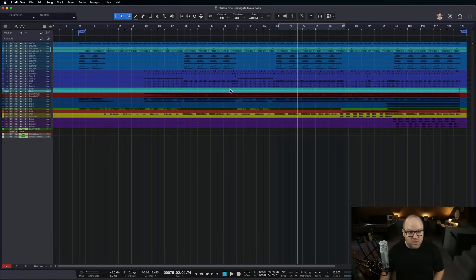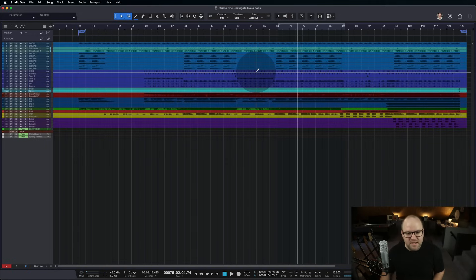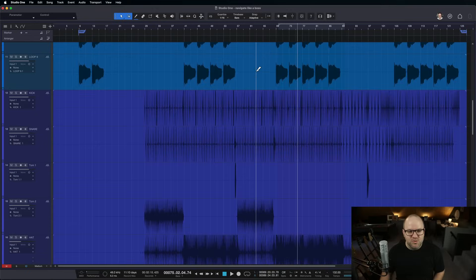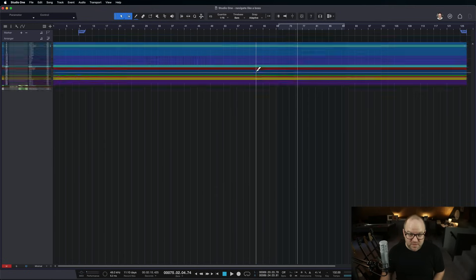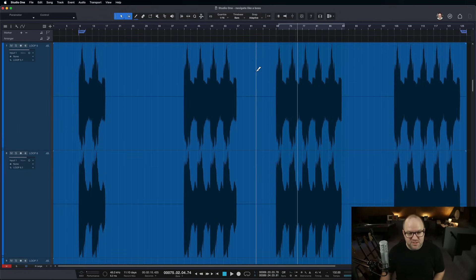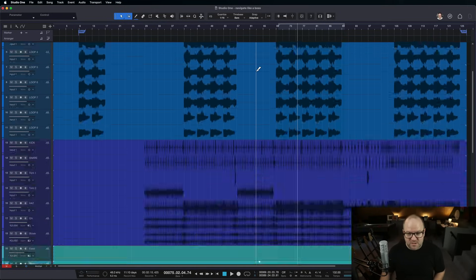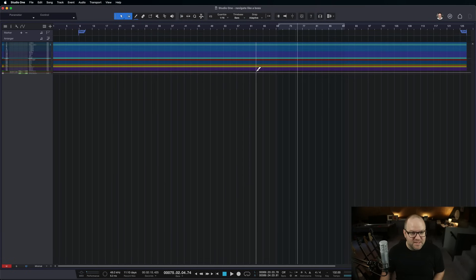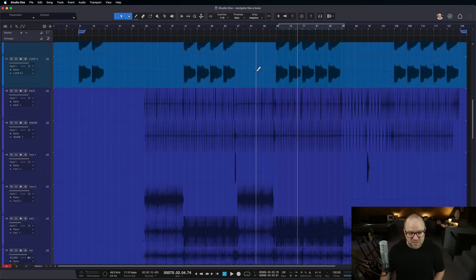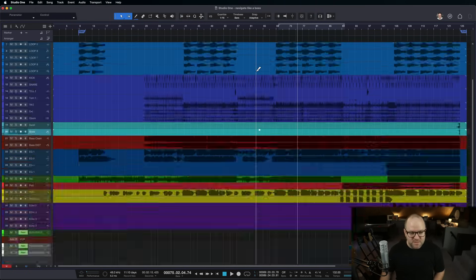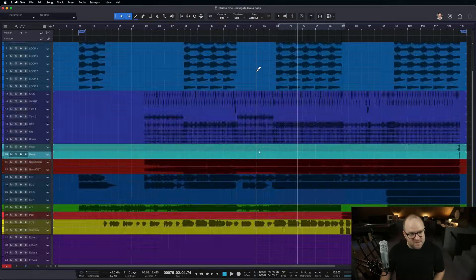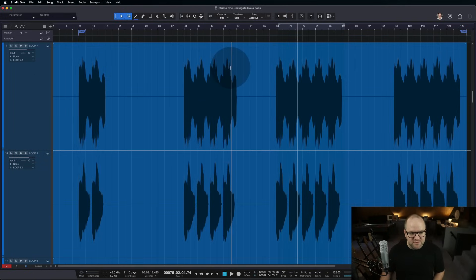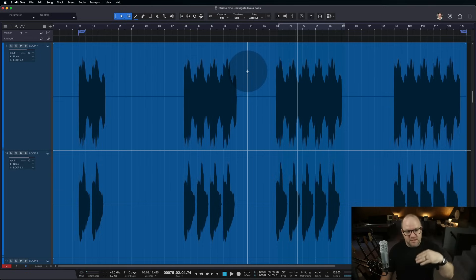The best way to do it is to hold down Command on the Mac — it's Control on PC — and then just scroll with the scroll wheel on your mouse. As you scroll up, you zoom in; as you scroll down, you zoom out. So that's the first thing: sometimes you want to see everything, but sometimes you want to get in there and see one specific thing. That's zooming vertically.